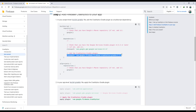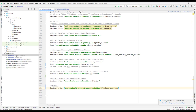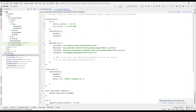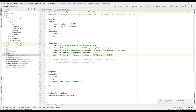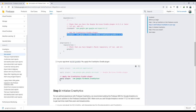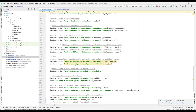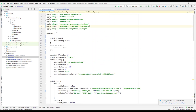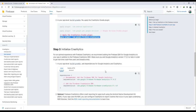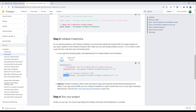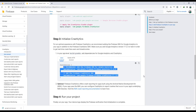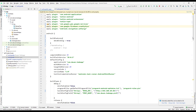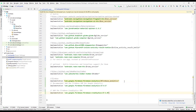Copy the Crashlytics plugin line, go back to the top-level build.gradle, and paste it below the existing plugins. Then copy the Crashlytics plugin ID for the app-level build.gradle, go to the app-level build.gradle, and add it at the top. Then look at the dependencies section — the recommended ones include Firebase Analytics.